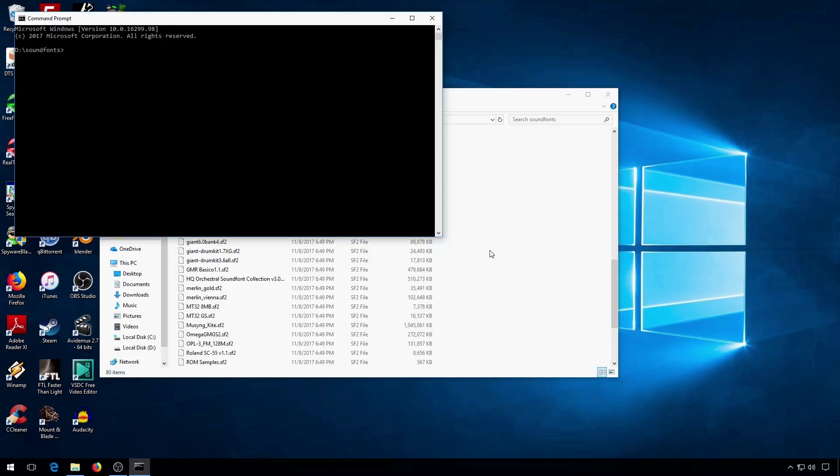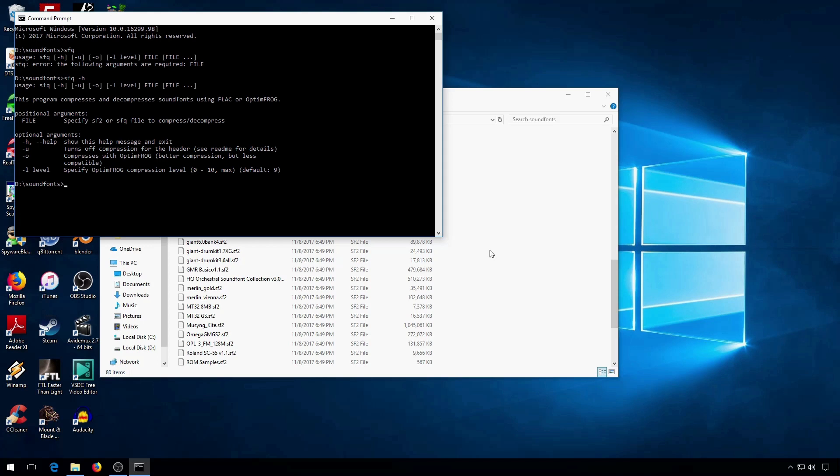It is a command-line program, so you do need to use a command-line with it. These are the help options for you.